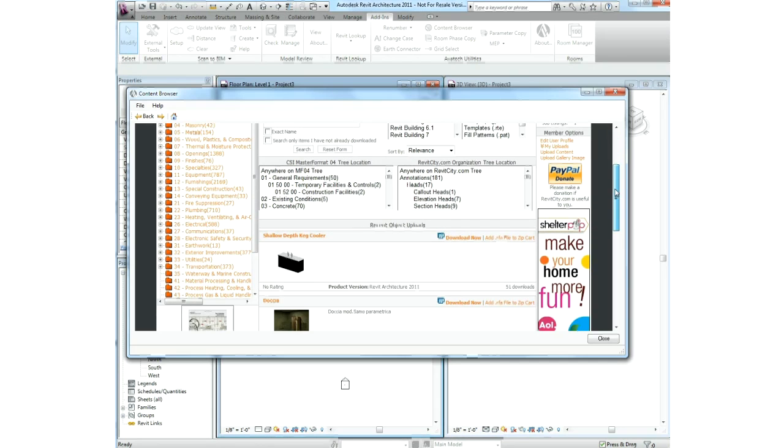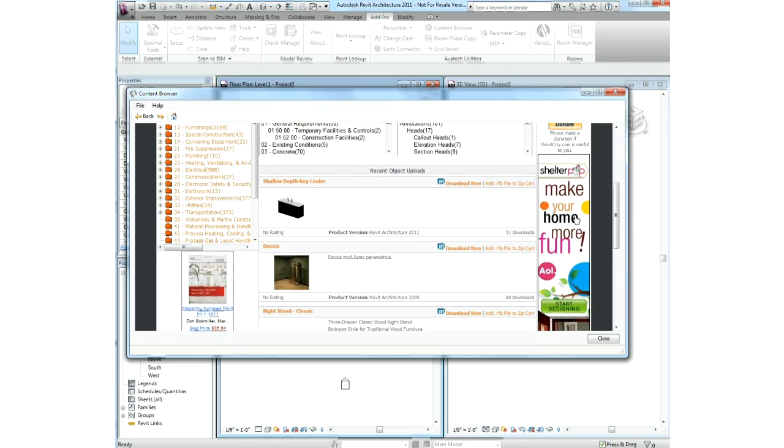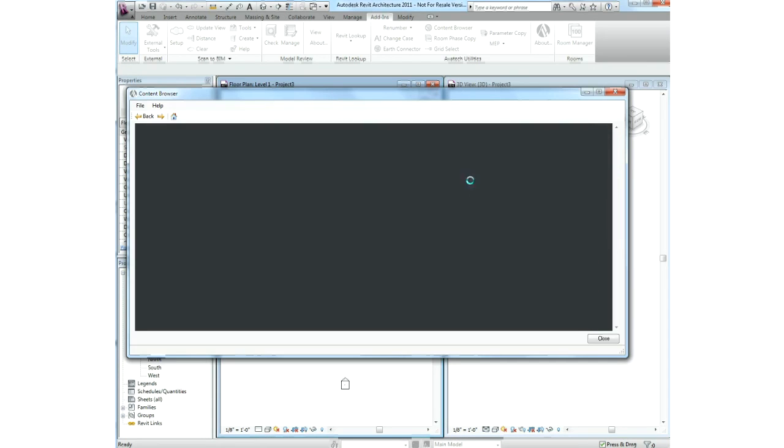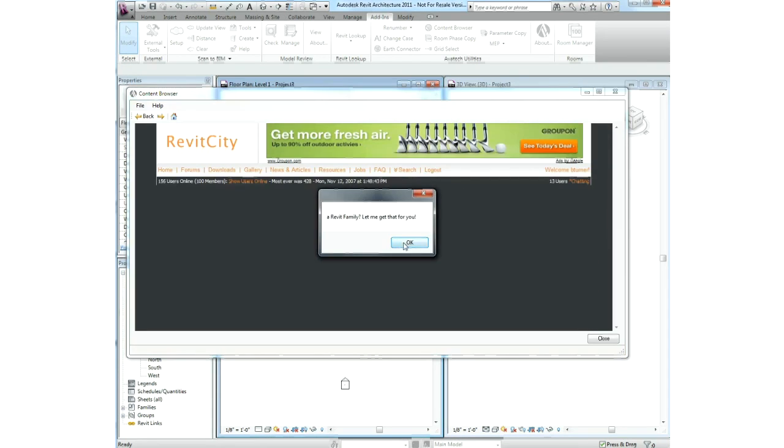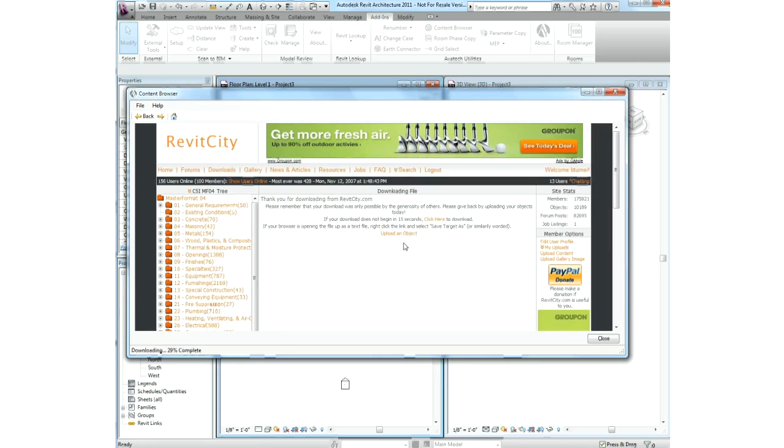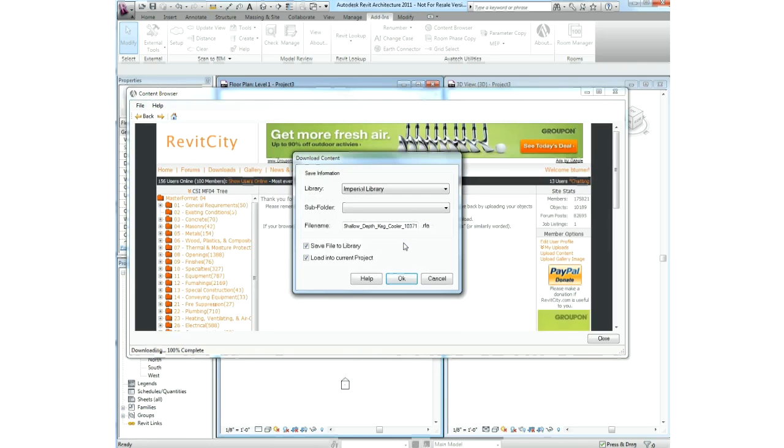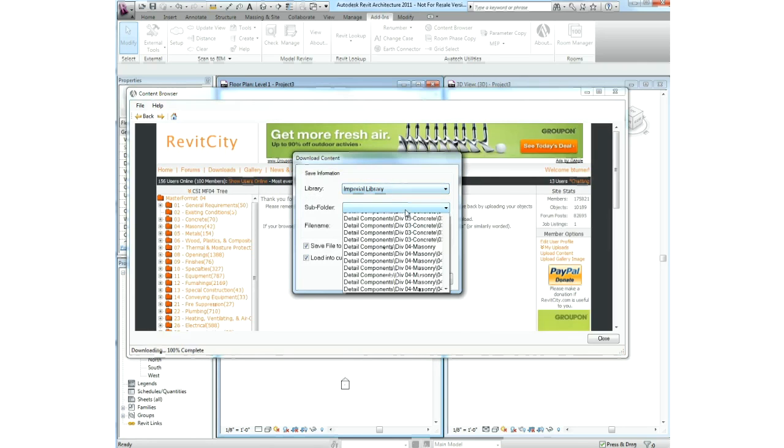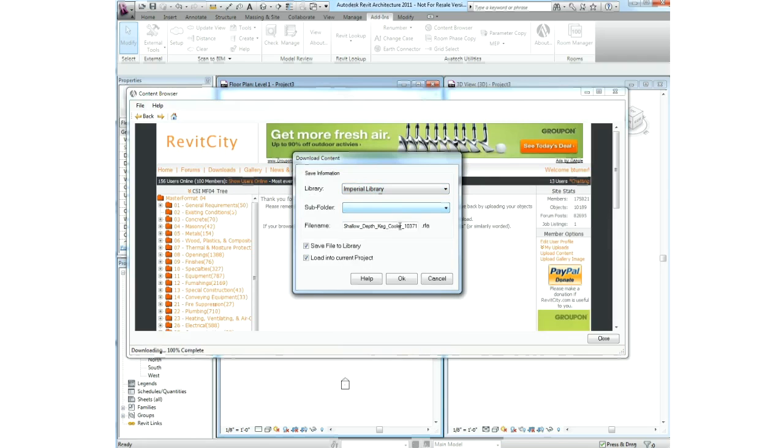Using the content browser utility, we have a web browser built inside of Revit that can connect to industry content sites, or your own internal site. All in one step, you can download content, store it in the proper library, rename it, and load it into the current model.